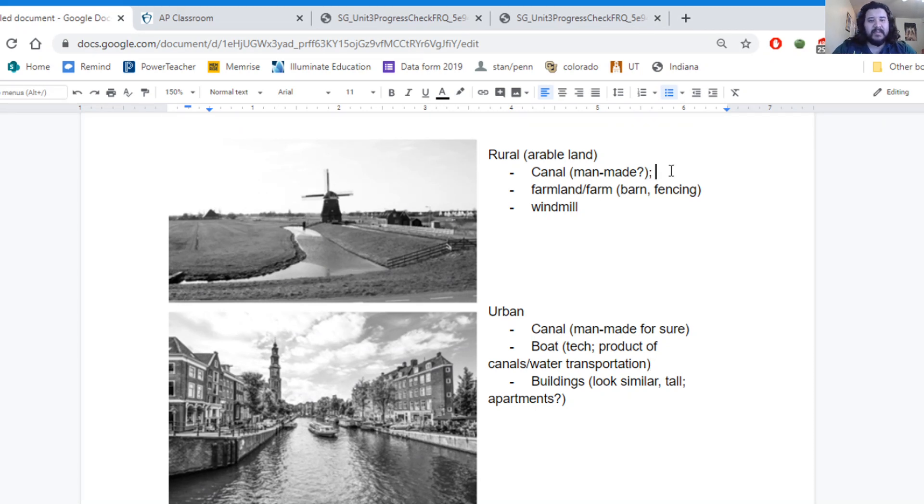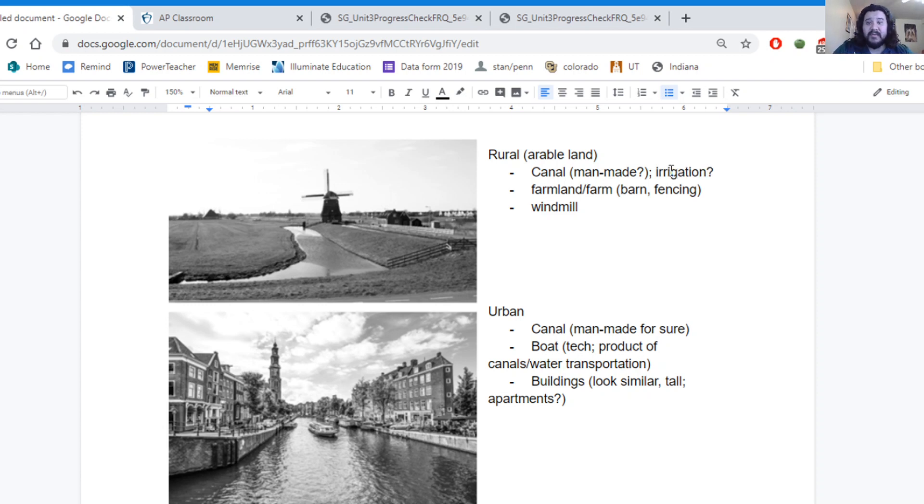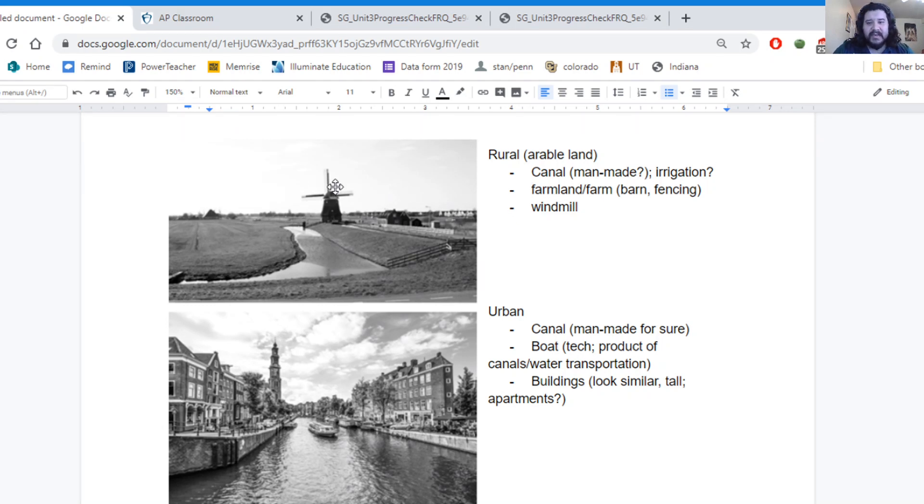Here, this canal that's been built may not be used for transportation like in the city. That canal might be used maybe for irrigation, to help water the crops and help provide water to the crops and the farmland that are there.